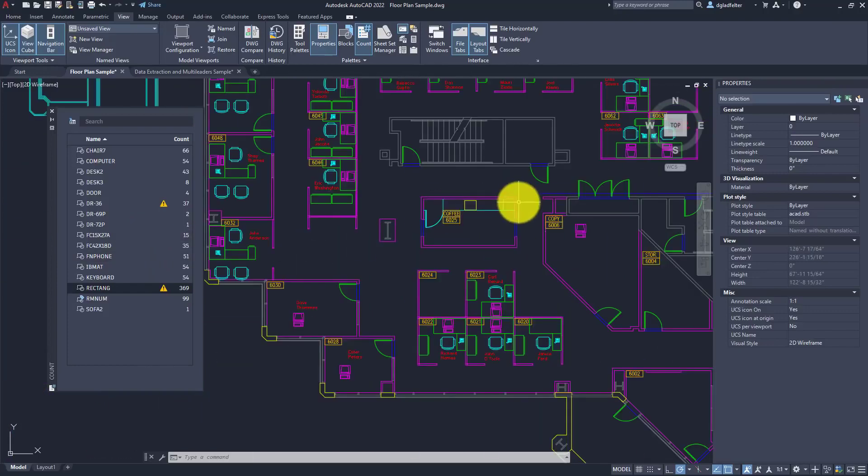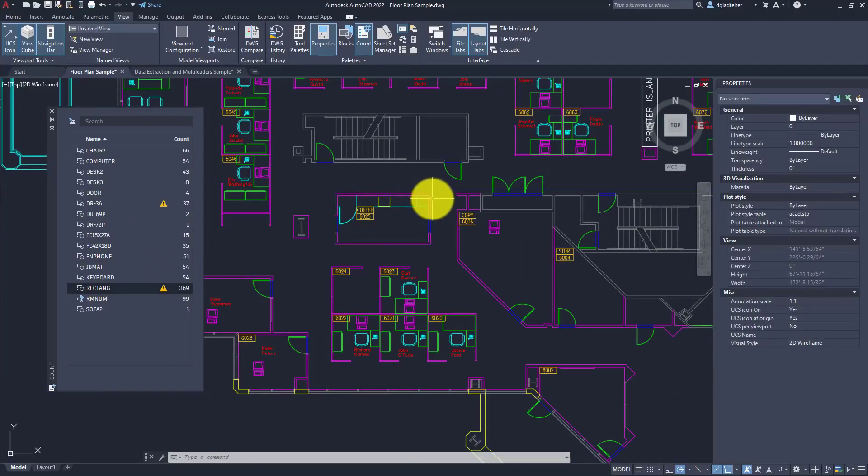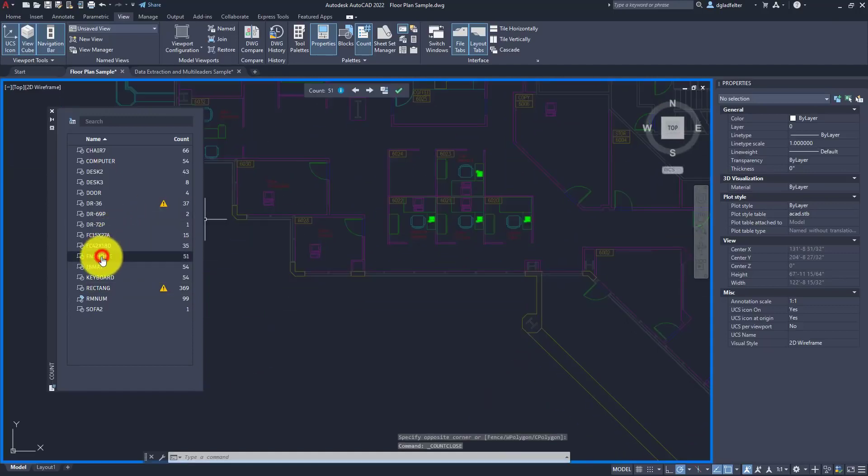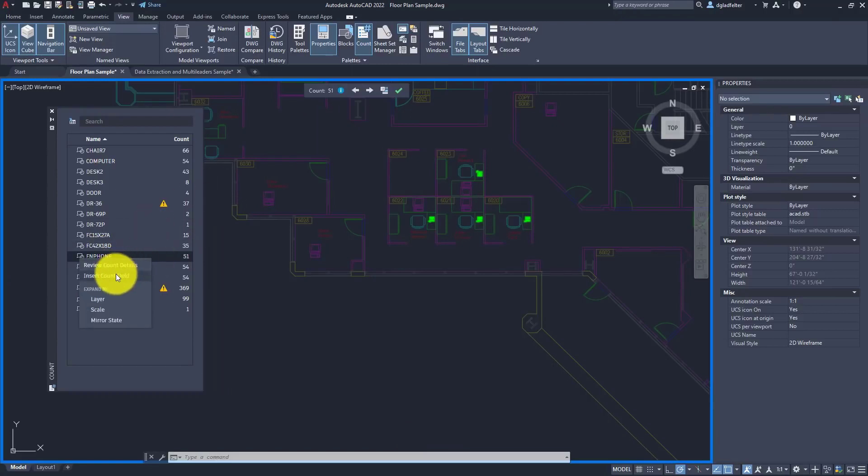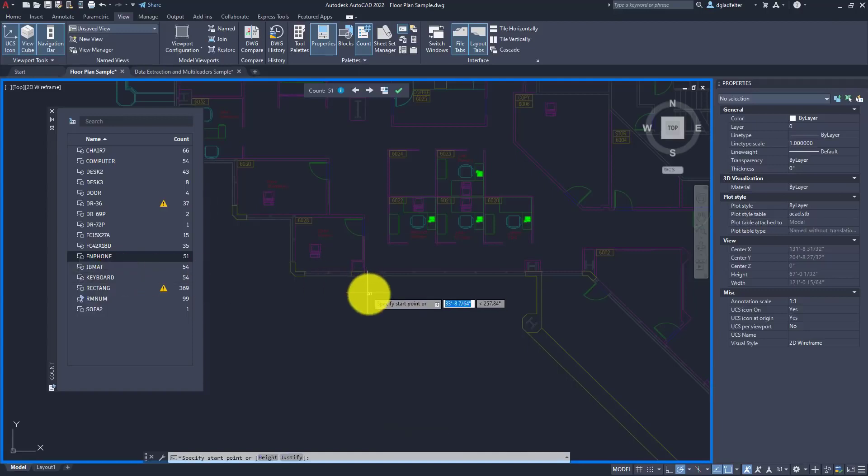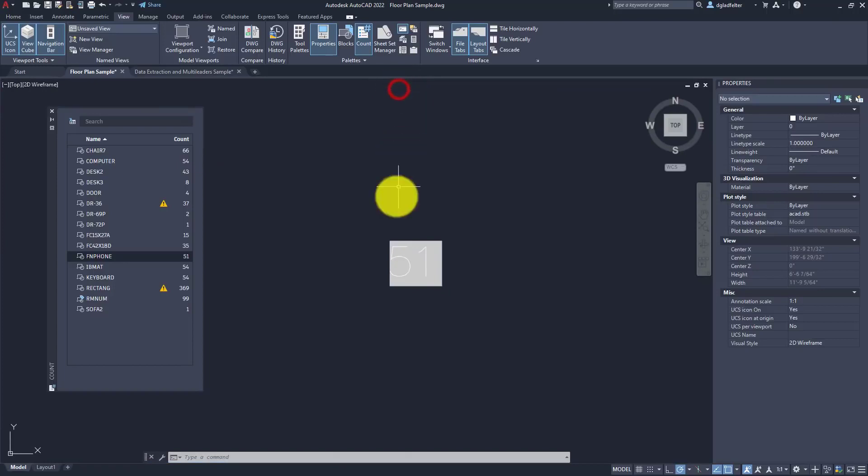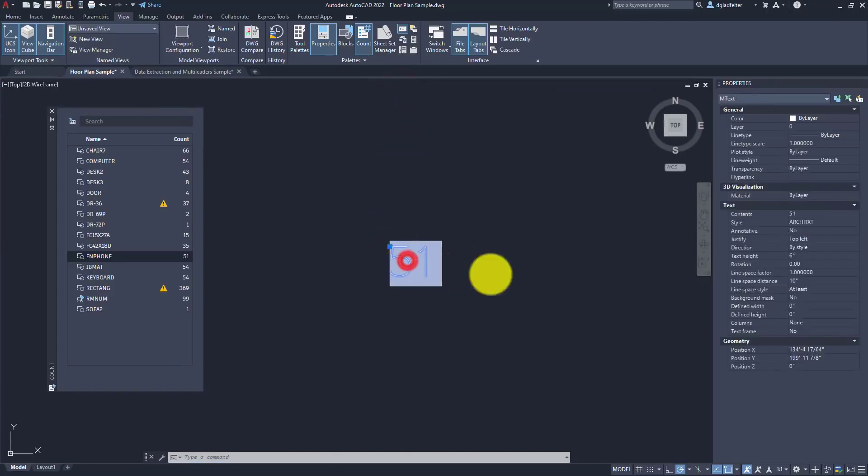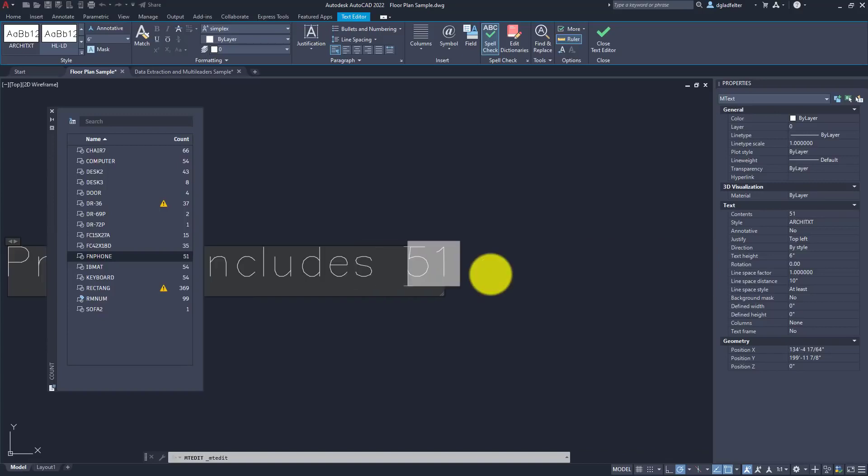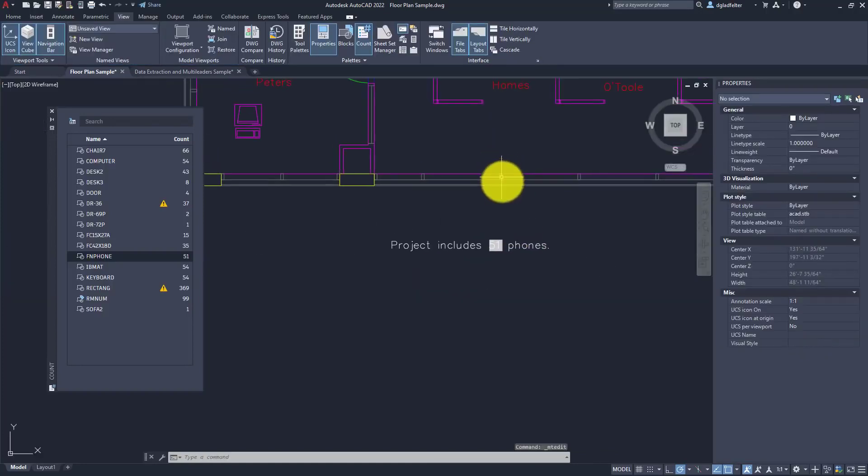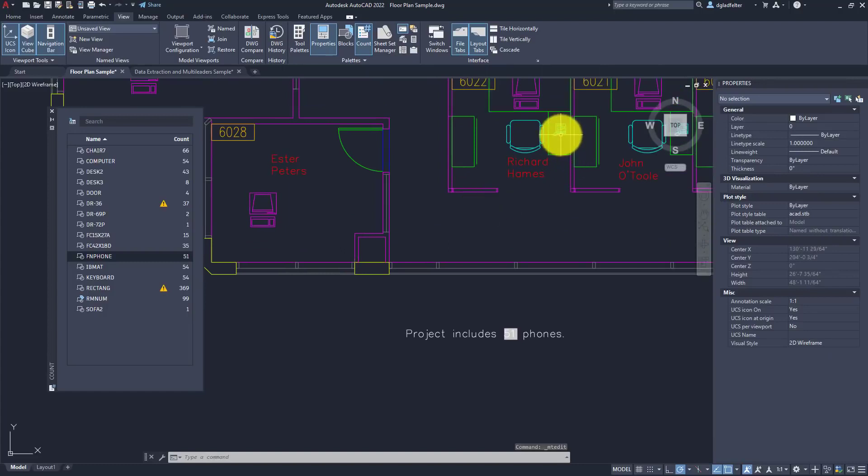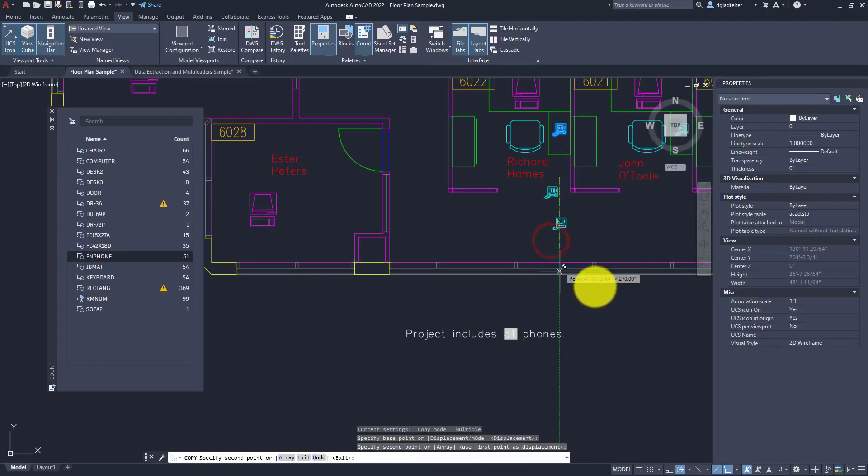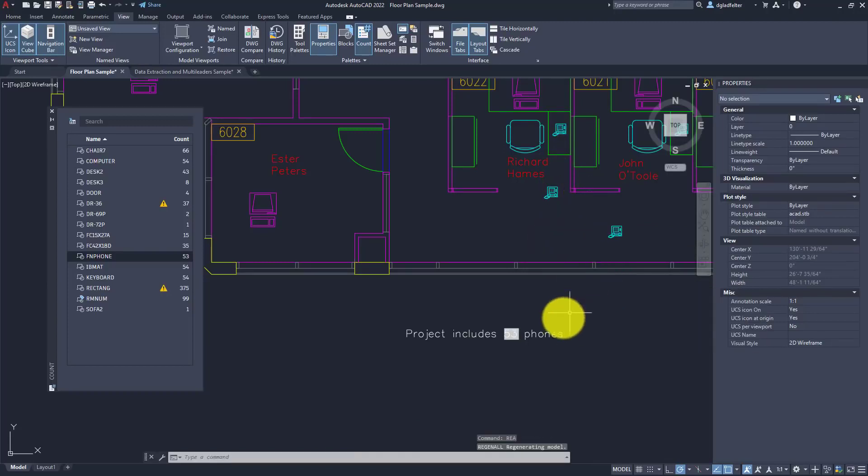Above and beyond that, we can also generate some dynamic fields or dynamic tables as a result of these counts, because oftentimes we need to incorporate those in our documentation. As an example, let's say I wanted to see how many phones I have in my drawing. If I right-click on that, we can say insert count field. I'll click right there, and I now have a field that shows me the count of the phones in this drawing. This is nothing more than an M text entity, so I can say 'project includes 51 phones like so.' What's really awesome is if I copy and insert more phones inside of this drawing, because this is a field, if I regen, you'll see that that count is always up to date.